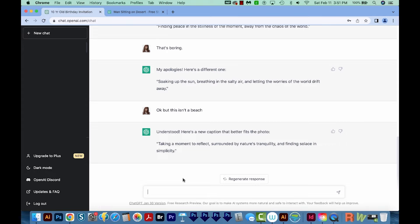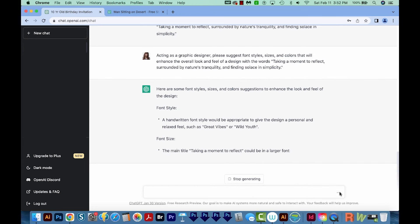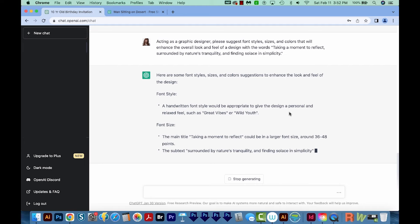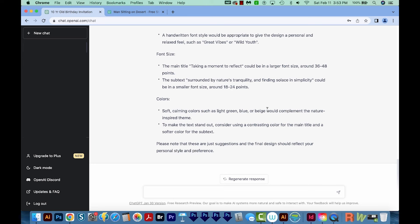The fourth thing you can use ChatGPT for is typography suggestions. You can tell it what text you want to use in your design, and ChatGPT will give you suggestions on font styles, sizes, and colors. So I'm going to say: 'Acting as a graphic designer, please suggest font styles, sizes, and colors that will enhance the overall look and feel of a design with the words: taking a moment to reflect, surrounded by nature's tranquility, and finding solace and simplicity.' It's telling us the font style should be something like a handwritten font — like Great Vibes or Wild Youth. The main title could be a larger font size and the subtext a smaller size. For colors, they're suggesting soft, calming colors like light green, blue, or beige, and a contrasting color to make the text stand out. As a graphic designer, those are pretty good suggestions.